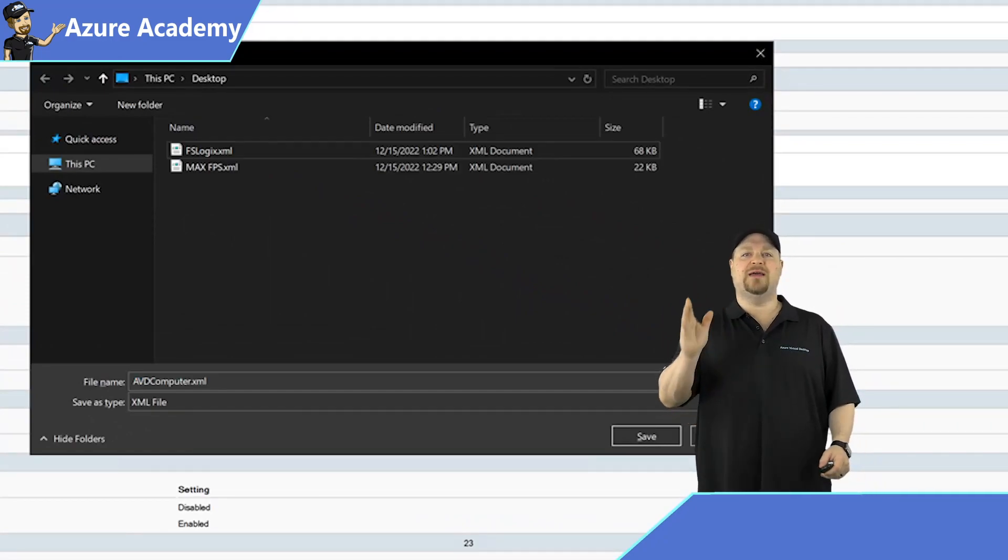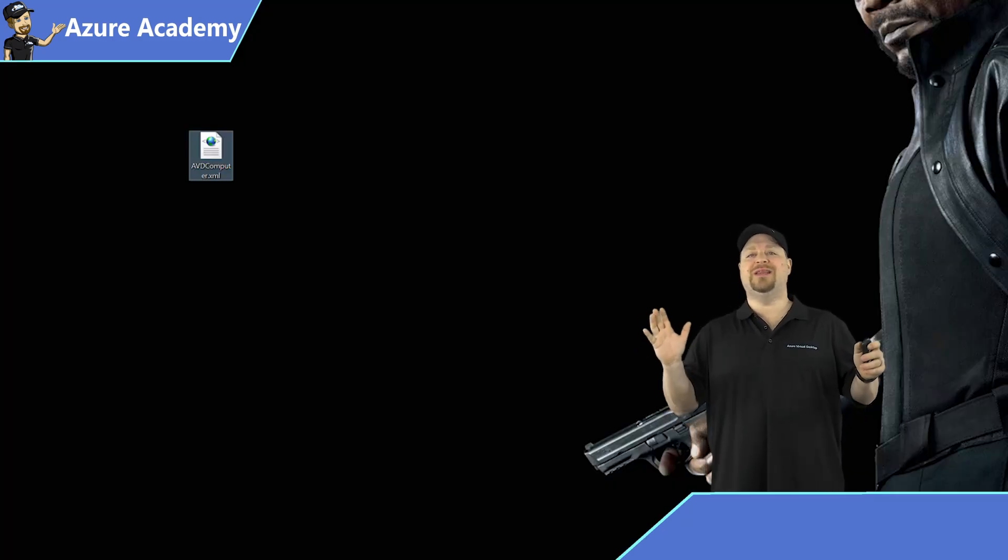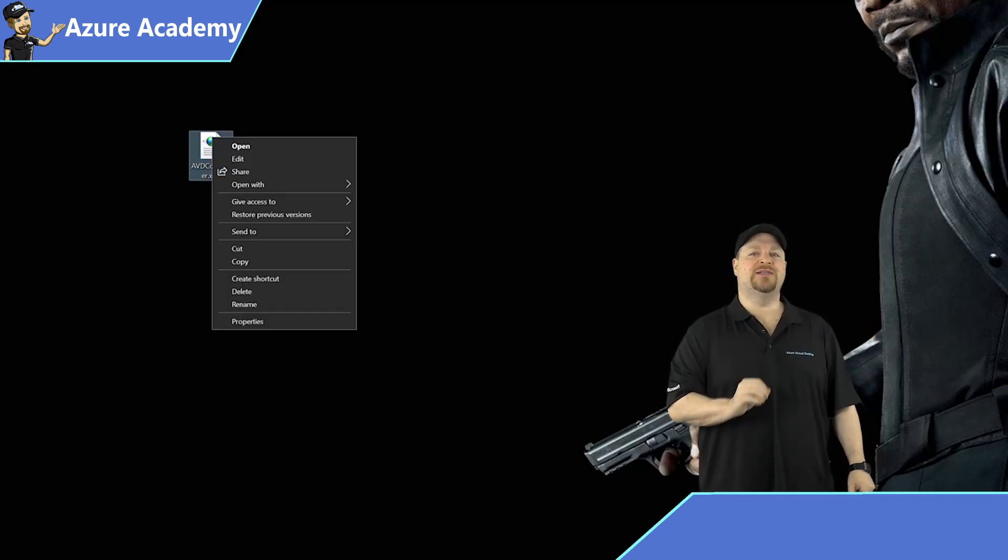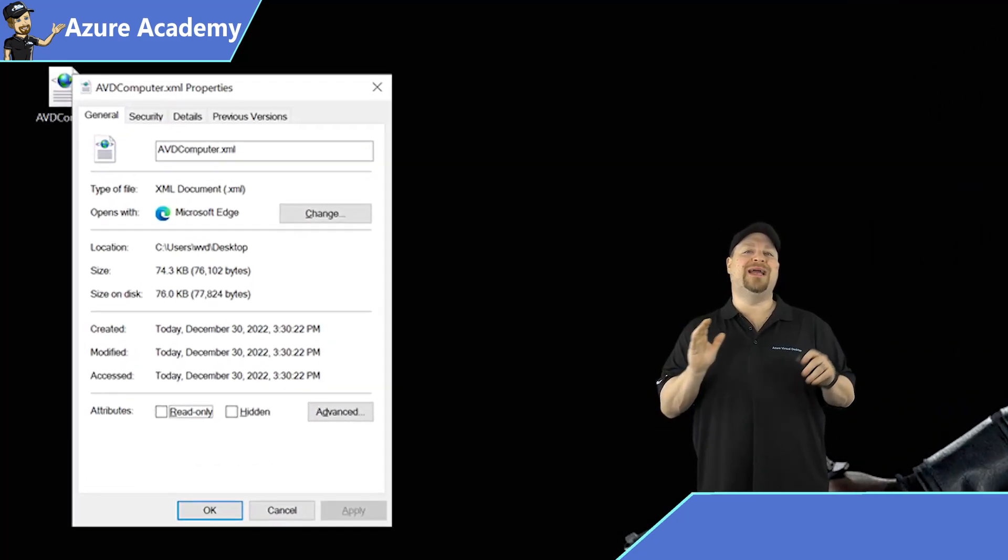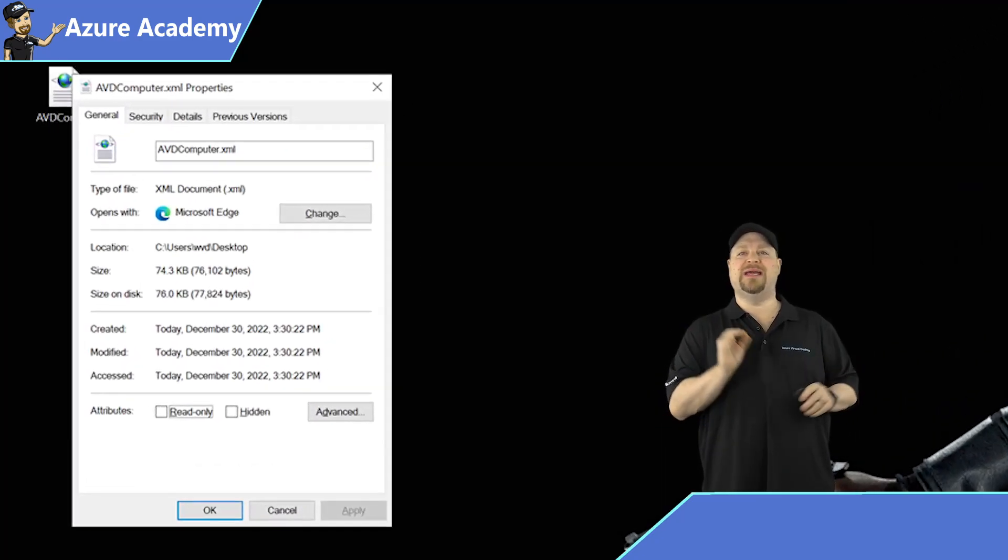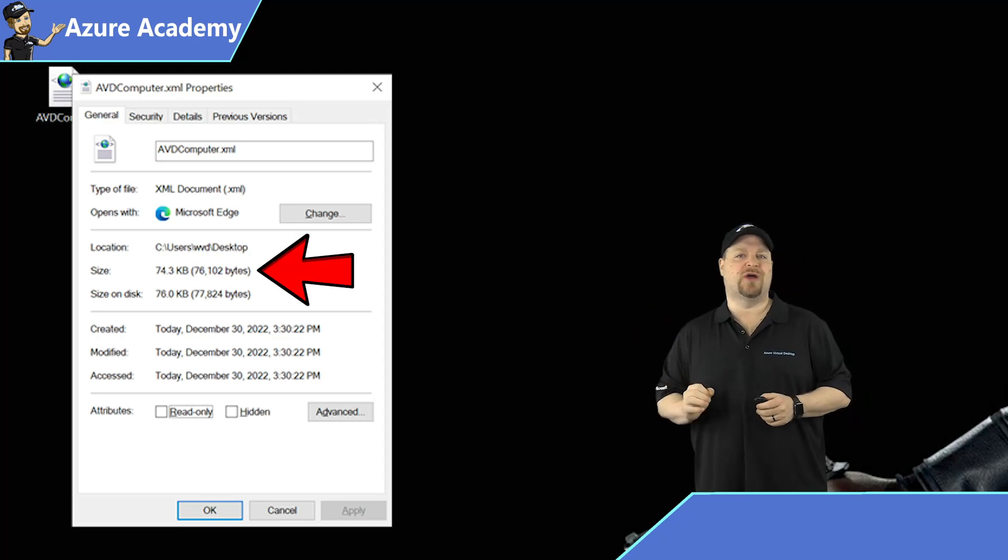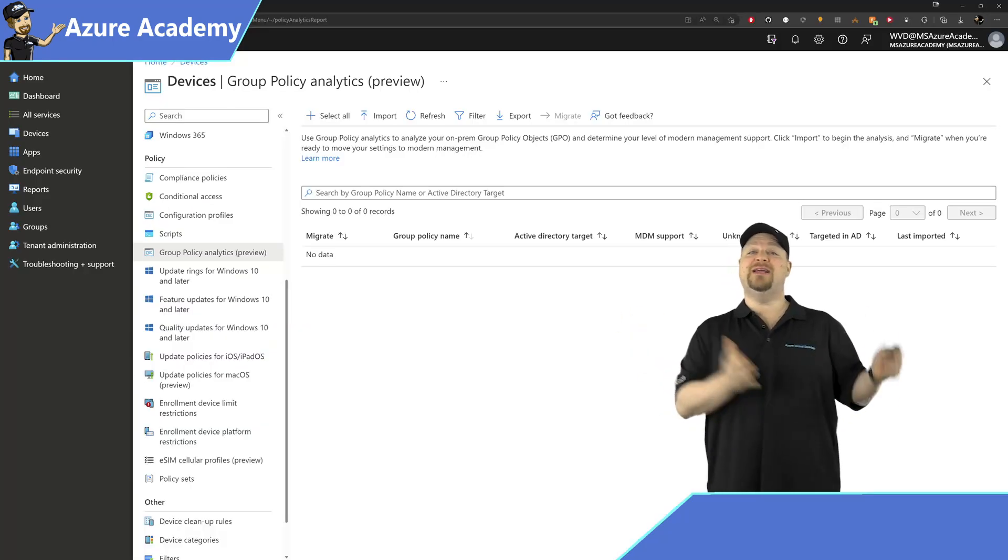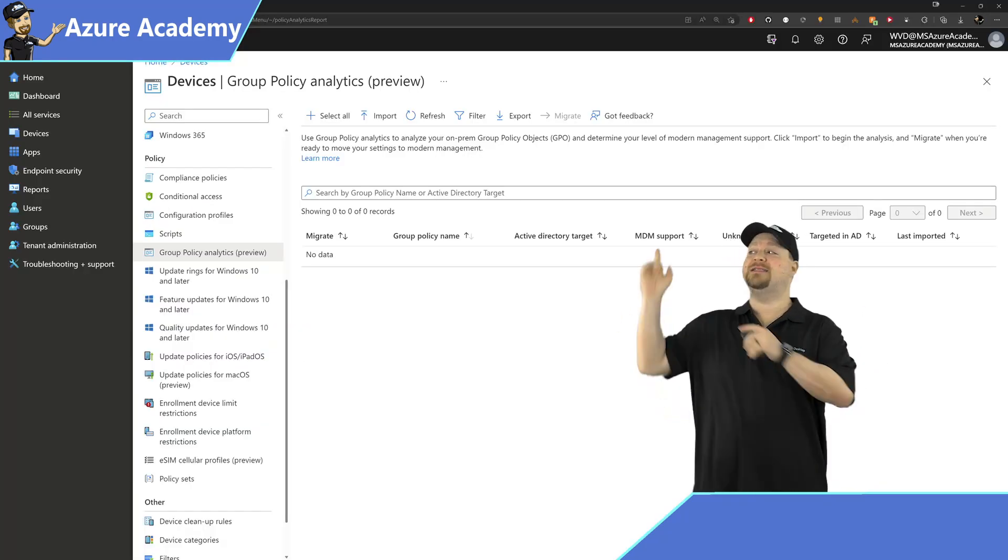Now it's important with these large policies to check their file size because there is a four megabyte import limit today. But thankfully this one is just right.